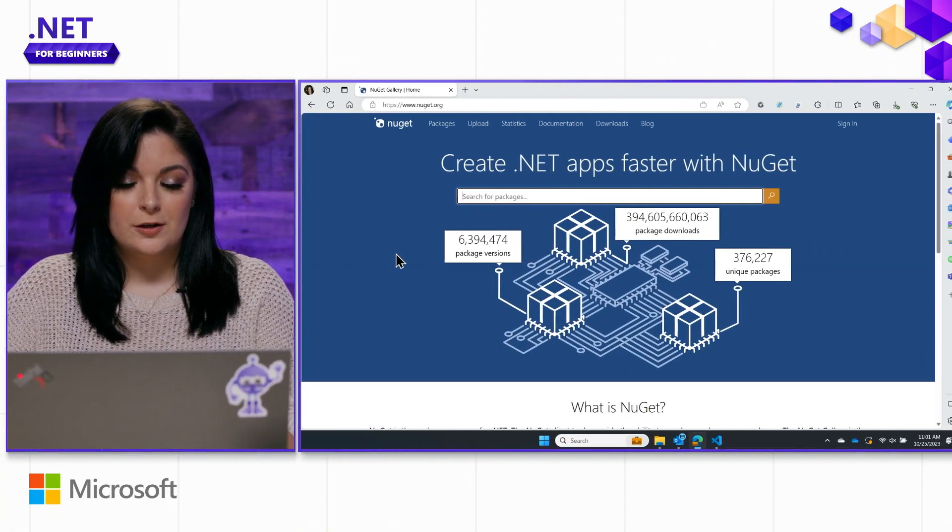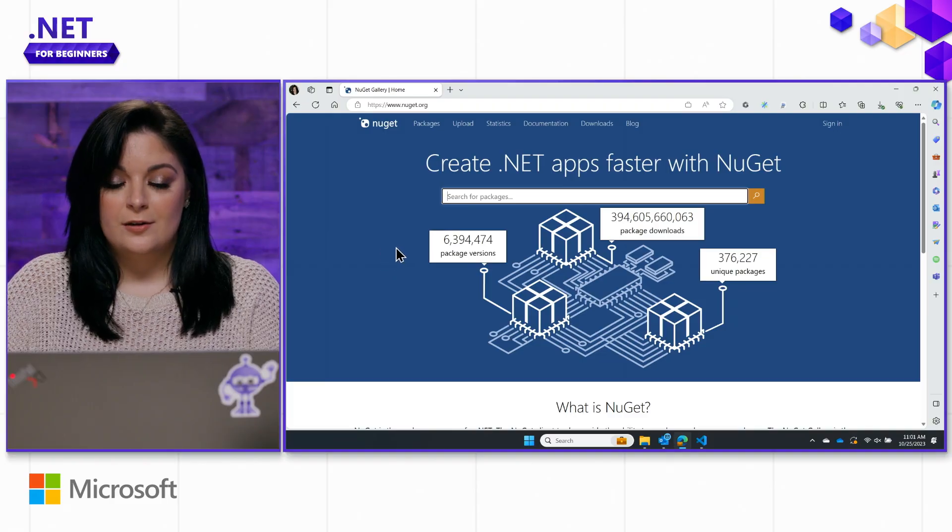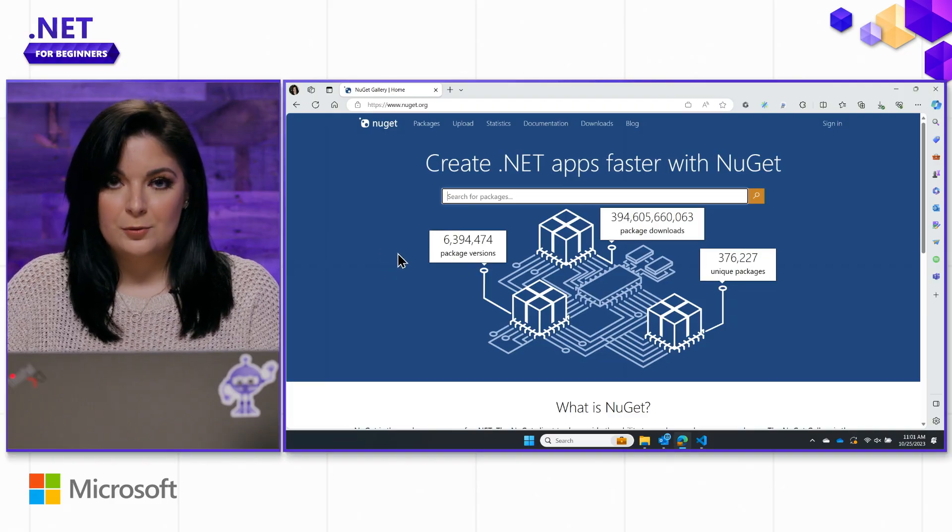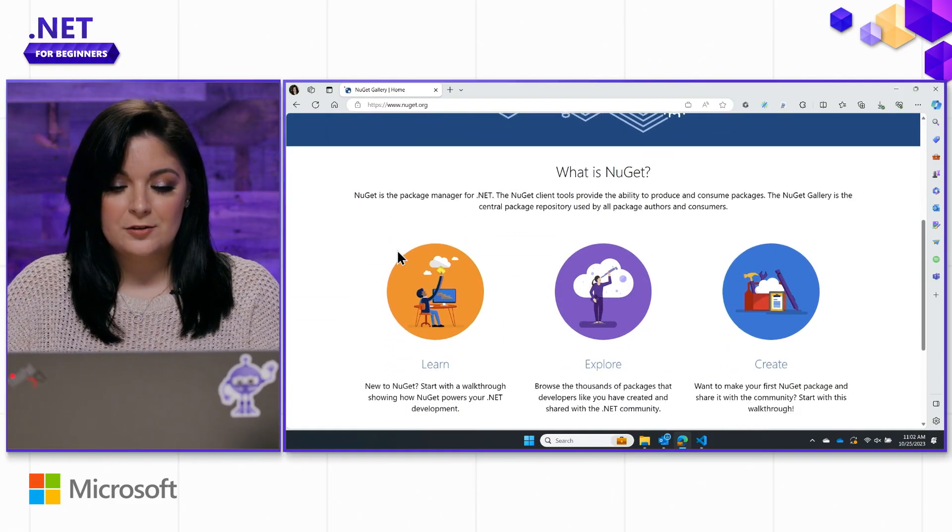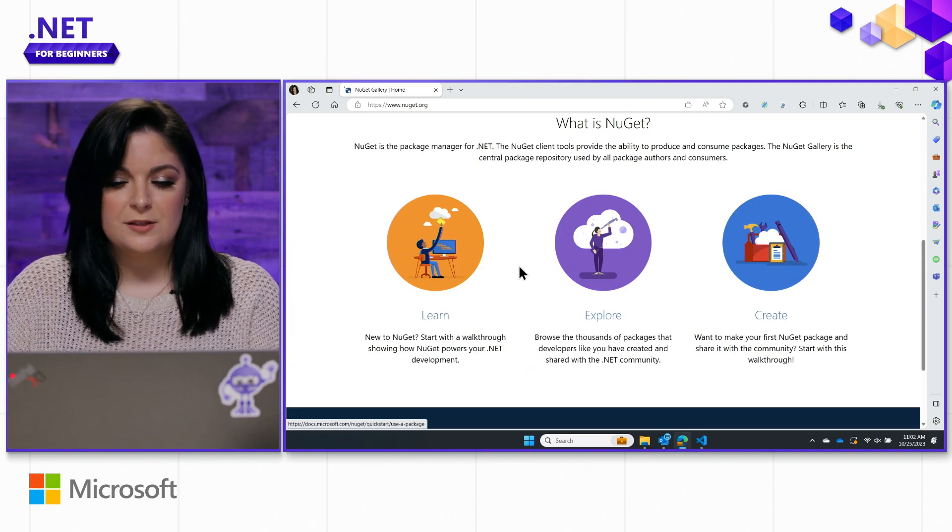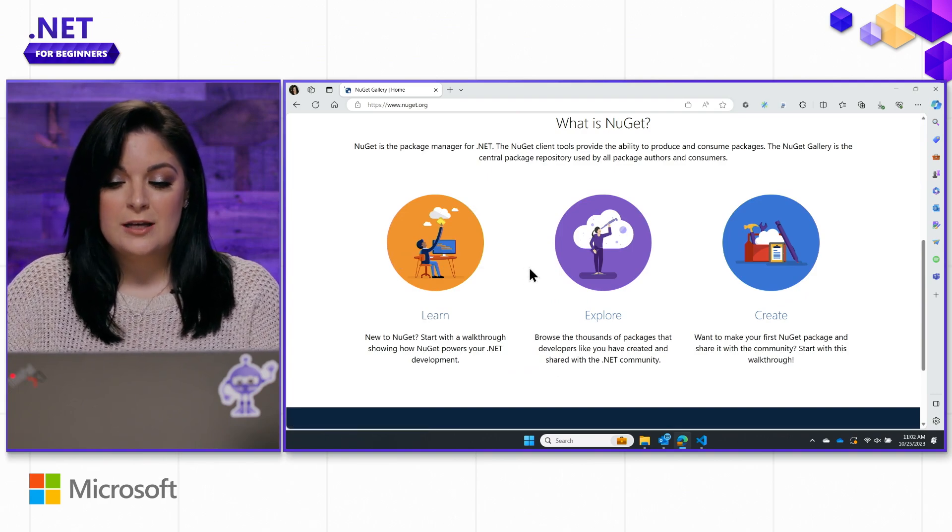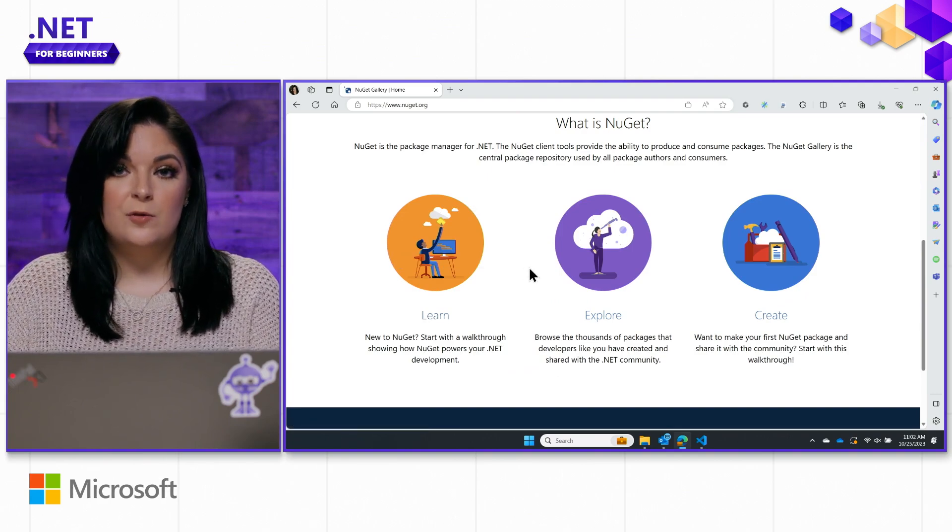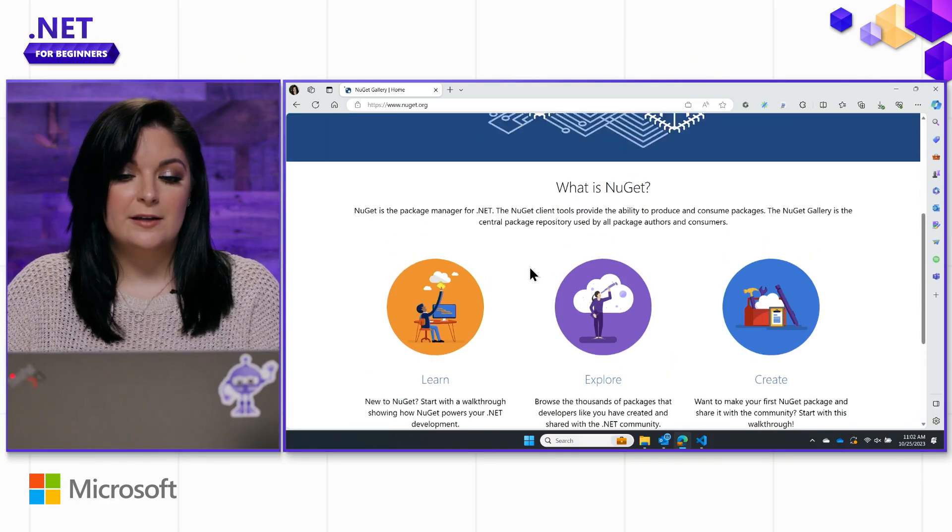To do so, let's head over to NuGet.org. Here, you can see that we have a lot of available options. If you scroll down, you can actually learn with their walkthrough. You can see what those packages are. You can even create one and share it with the community here if you'd like.